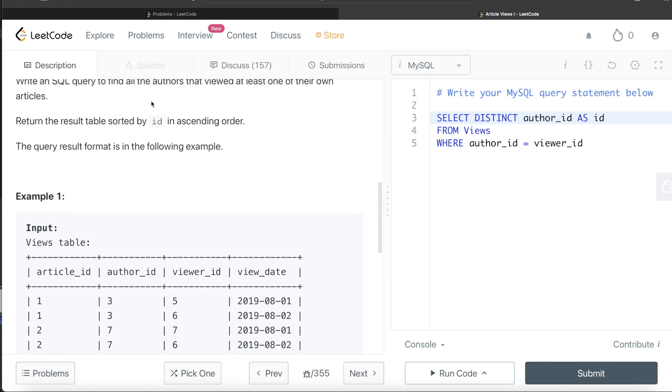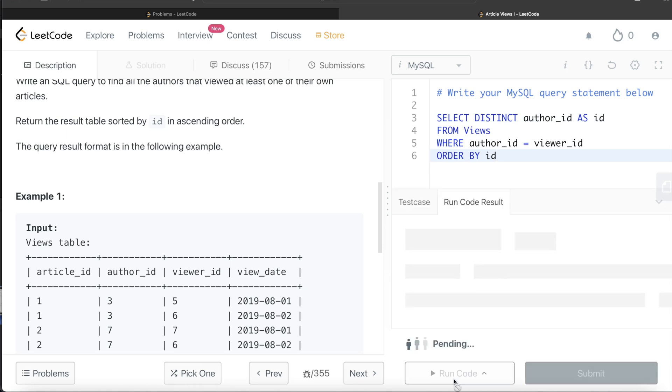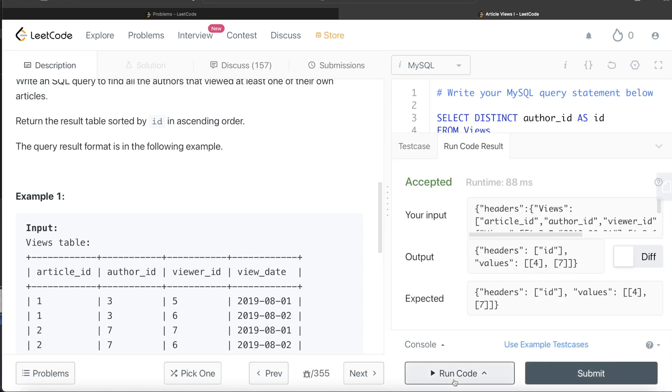Order by id, and by default it is in ascending order. Let's go ahead and run this to see what happens. Yeah, our output is same as expected output.